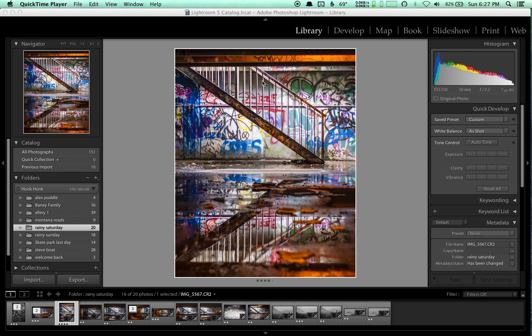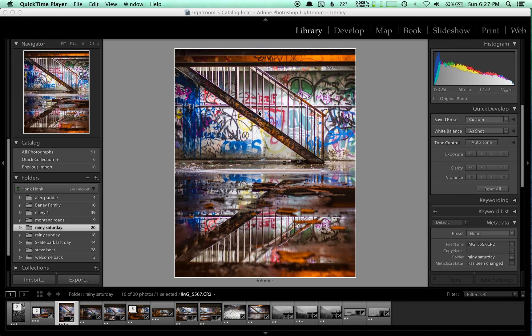So this is from Saturday. This is at an underground parking lot that's abandoned. It's got a bunch of graffiti on it, but it was raining really hard and it has some sweet reflections in the water of the graffiti.